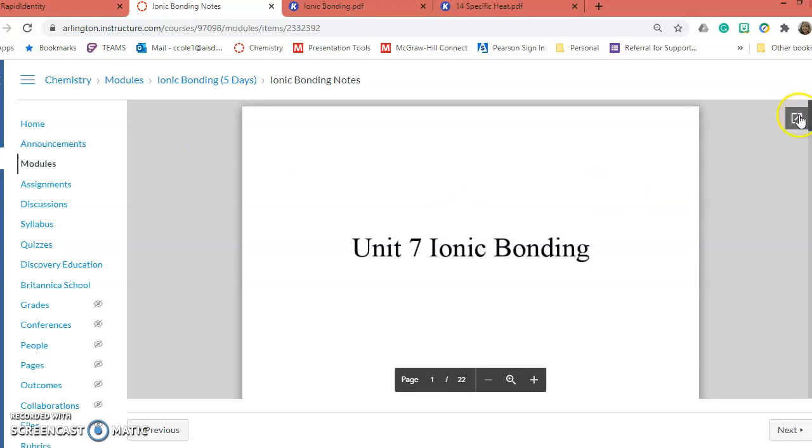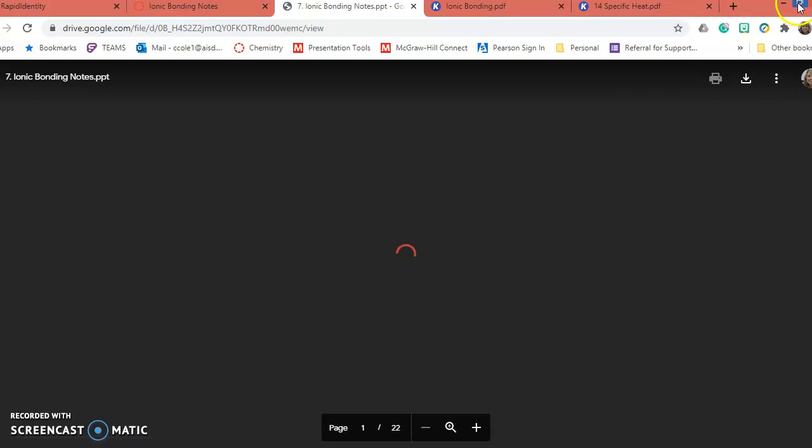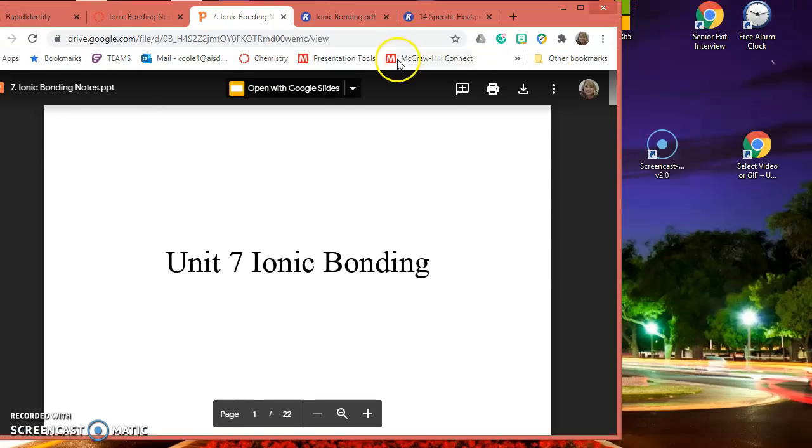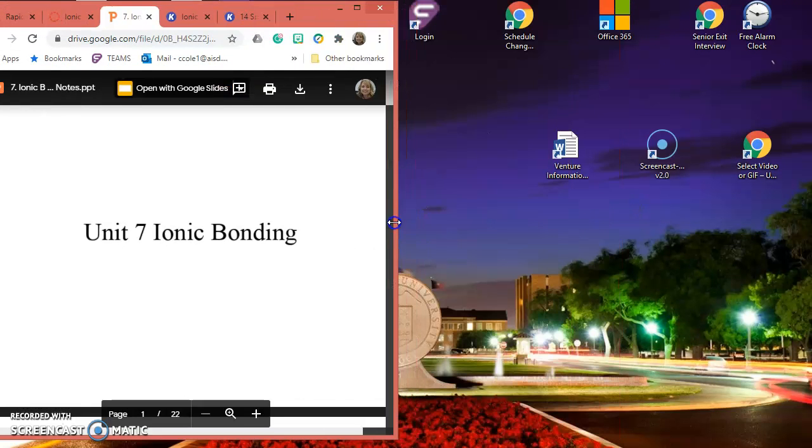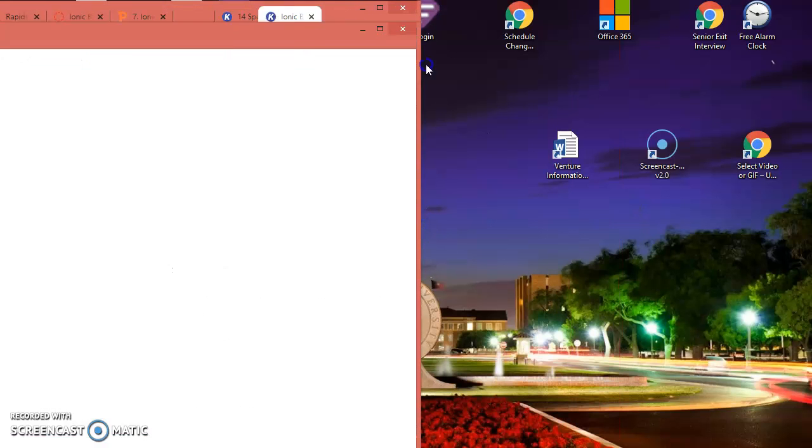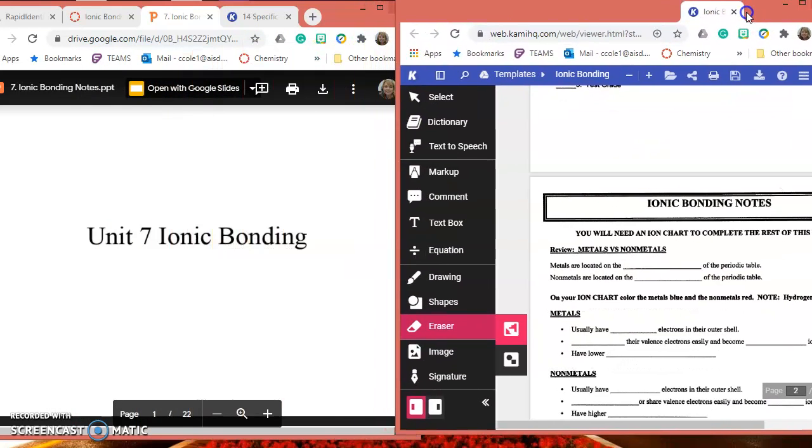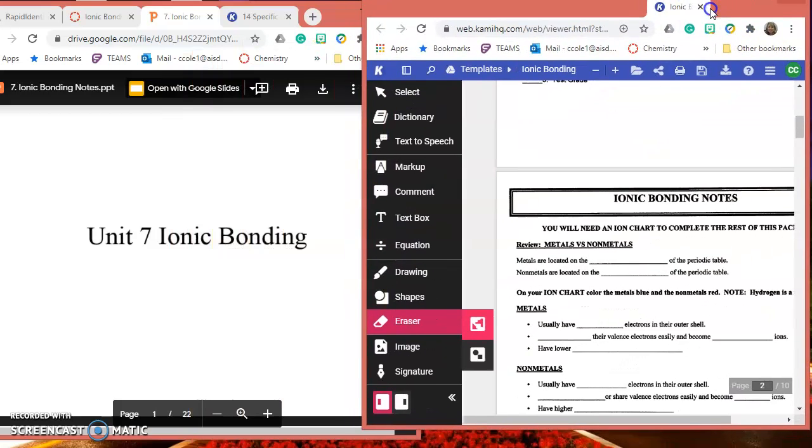I'm going to bring this PowerPoint out because I want that on one screen. Then I'm going to bring Kami. I'm going to pull this out here on this screen.